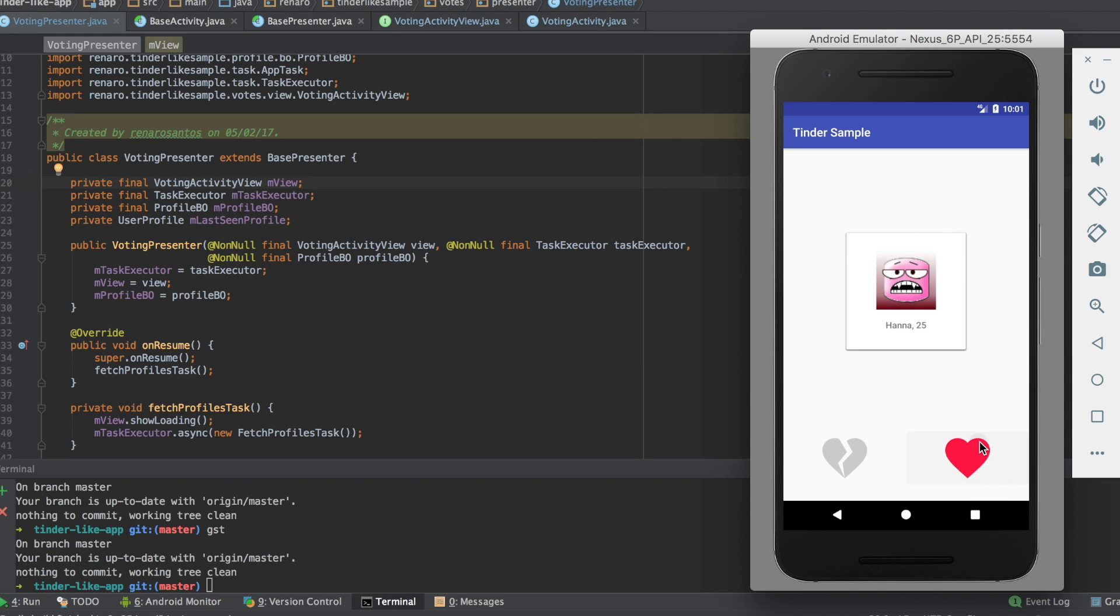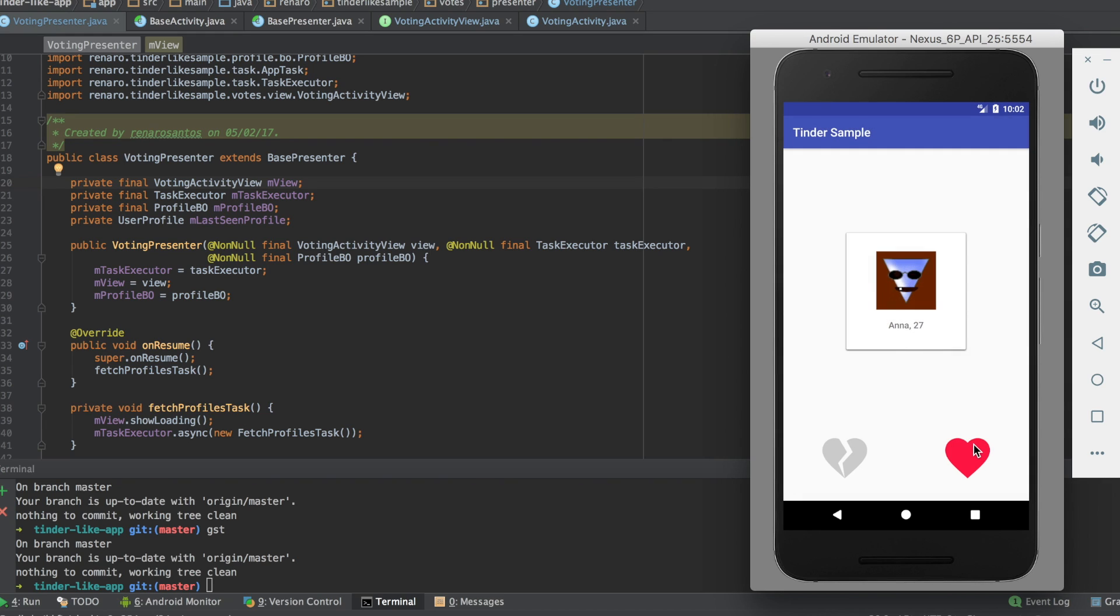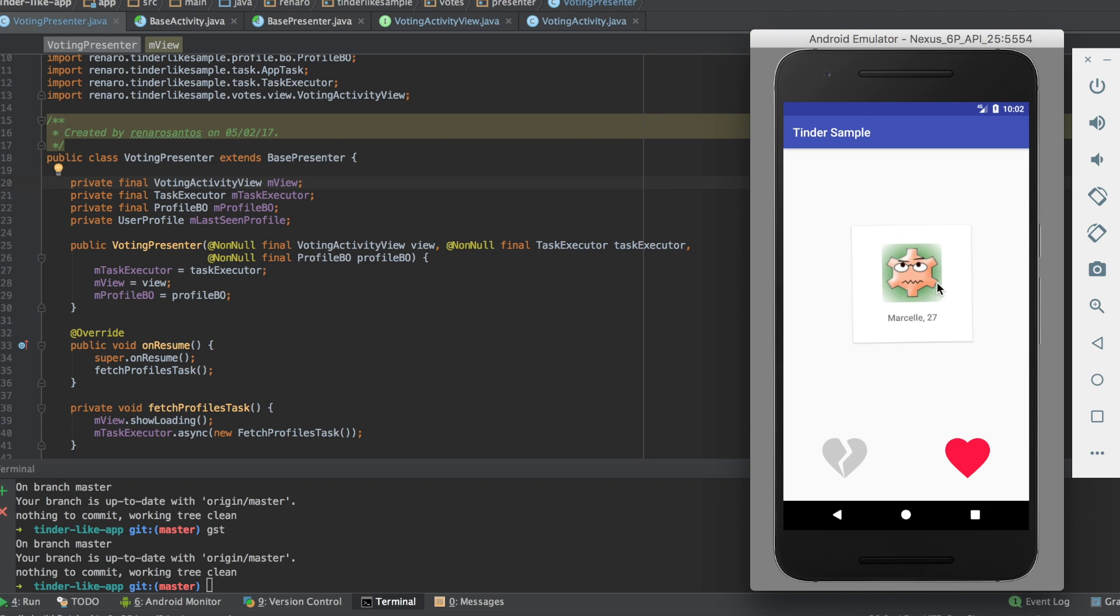If you didn't watch the previous video and want to know more about the view part of the MVP, take five minutes and watch it. In this video, I'll show you how I implement the presenter of architecture.